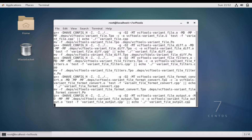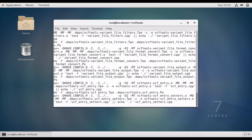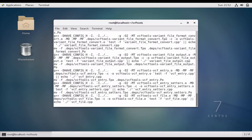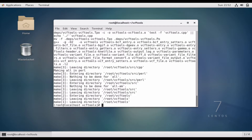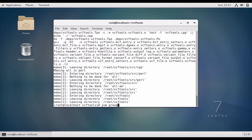It's compiling the files and generating the binaries. Sometimes it will give an error during compilation, so if it does, make sure that you have the development tools group installed: yum groupinstall 'Development Tools'.